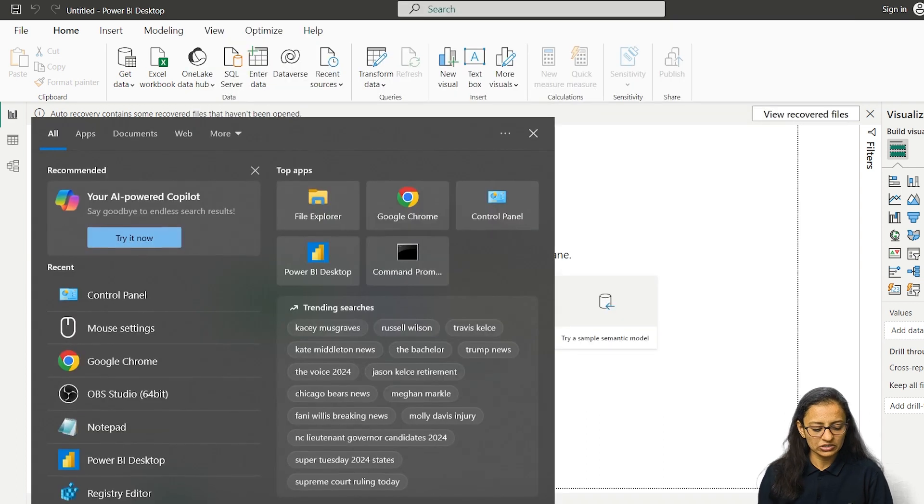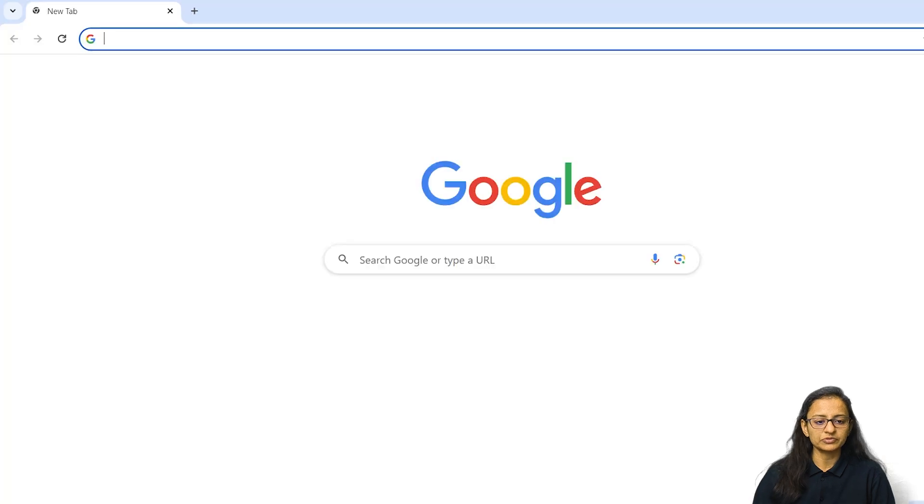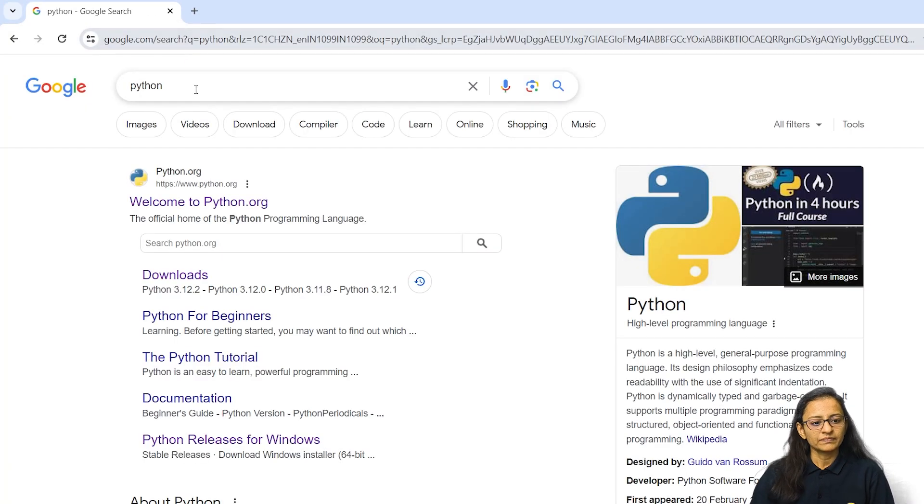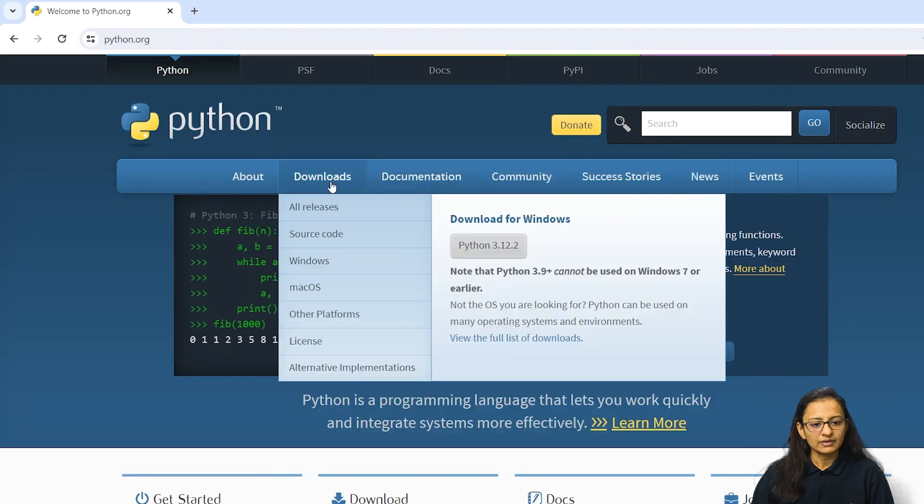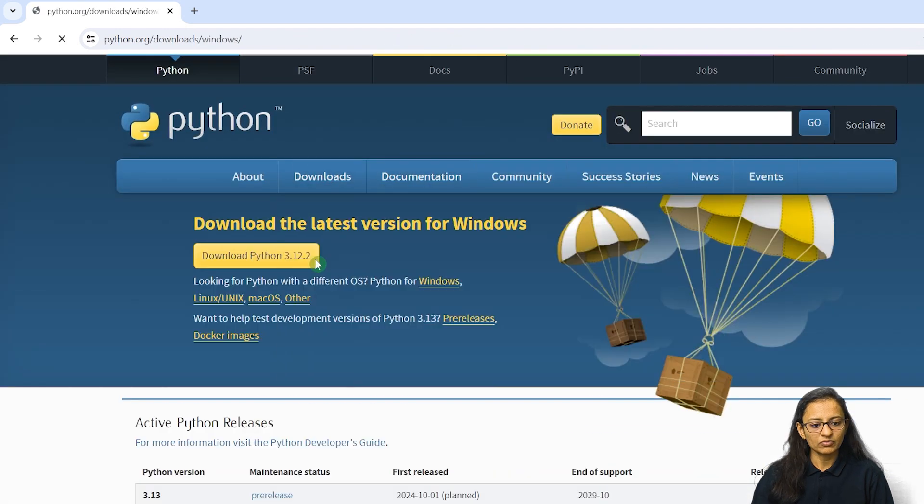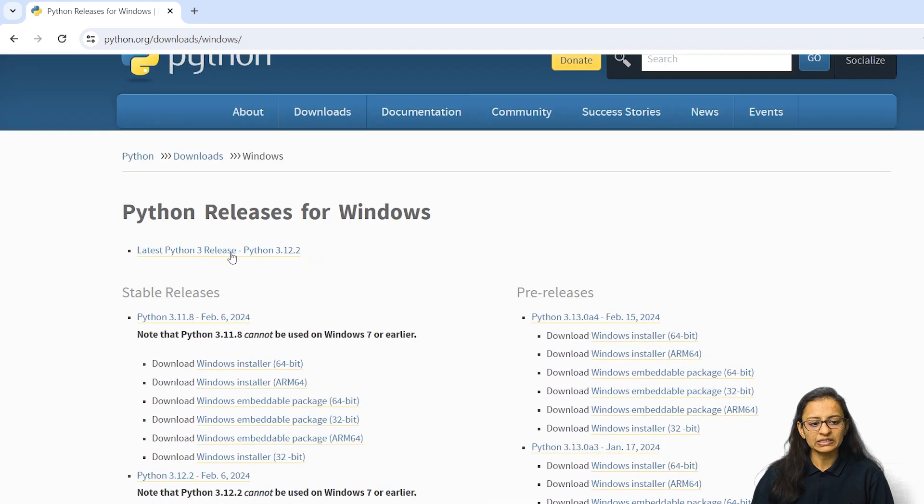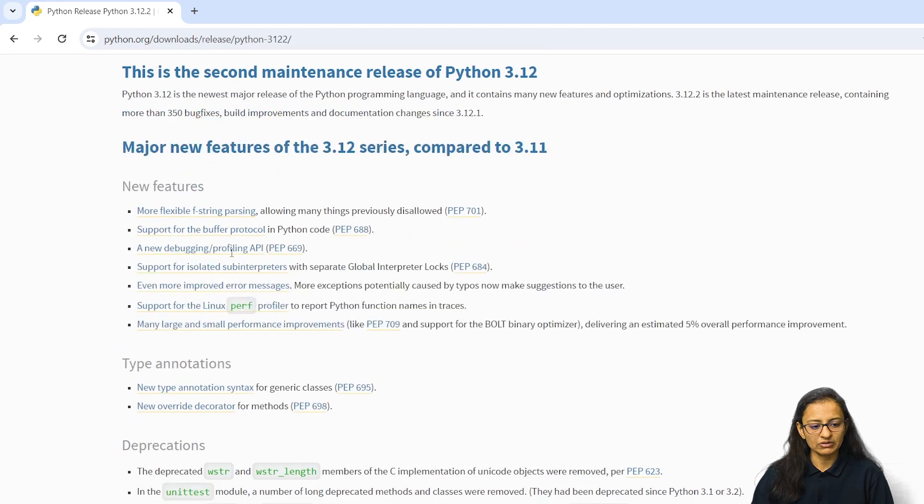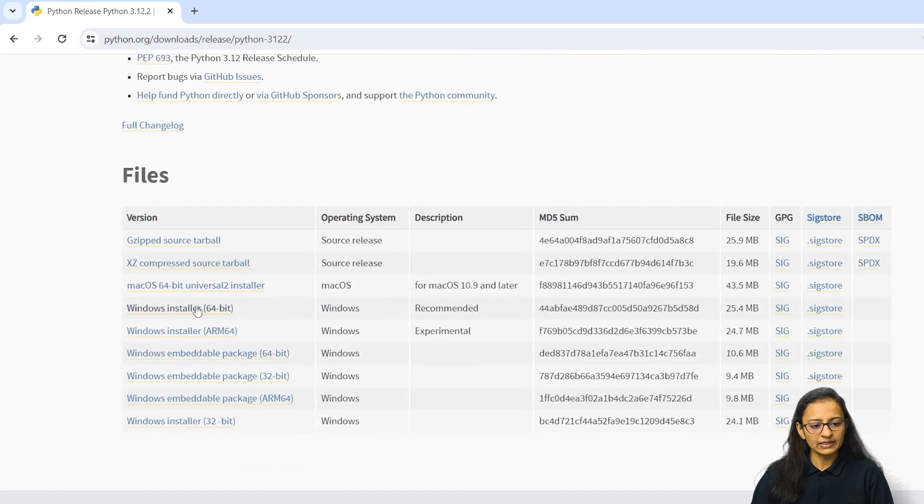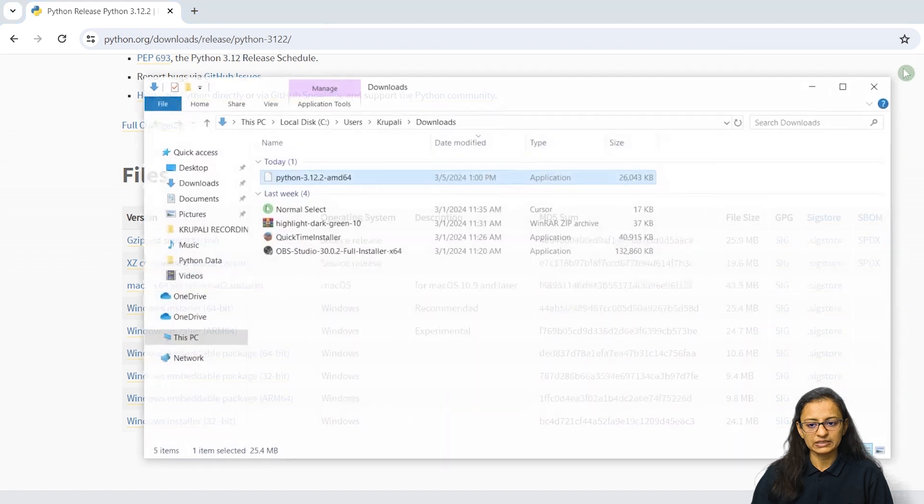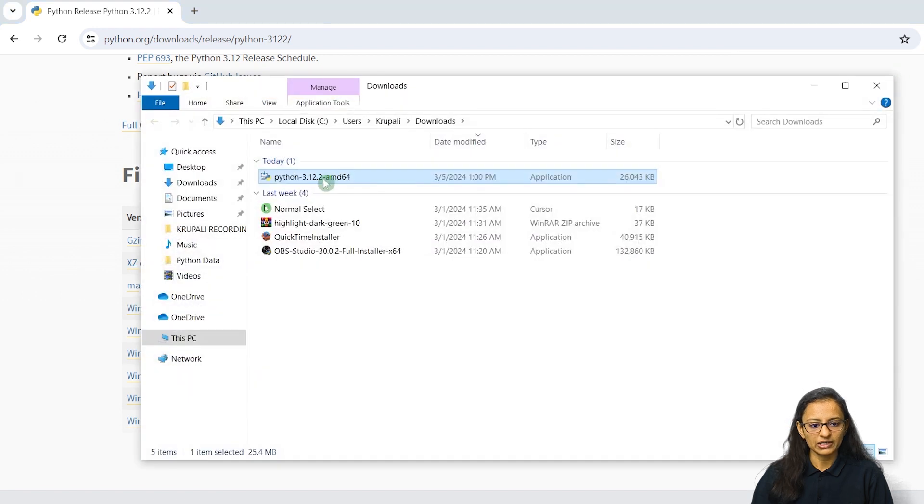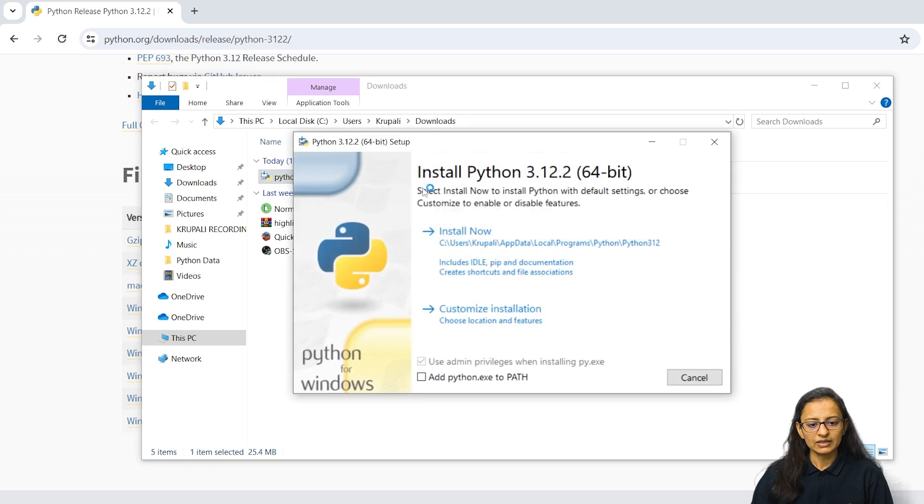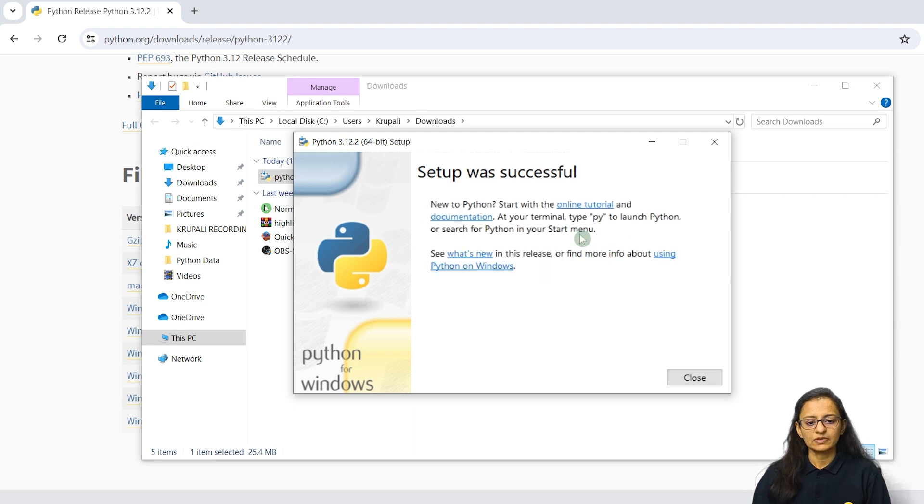You need to open your browser and search for Python. Then click on downloads, go for Windows, and here latest Python 3 release, click on that. Go down and click on Windows installer. Python is downloaded. Then you need to double click on it and it will install. So Python installed successfully in my computer.